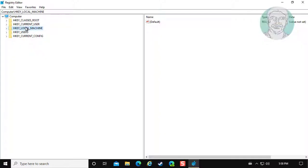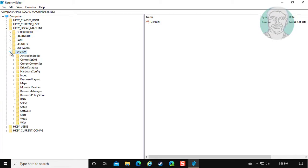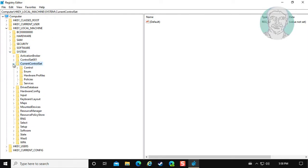Click and expand HKEY_LOCAL_MACHINE. Click and expand System. Click and expand CurrentControlSet.